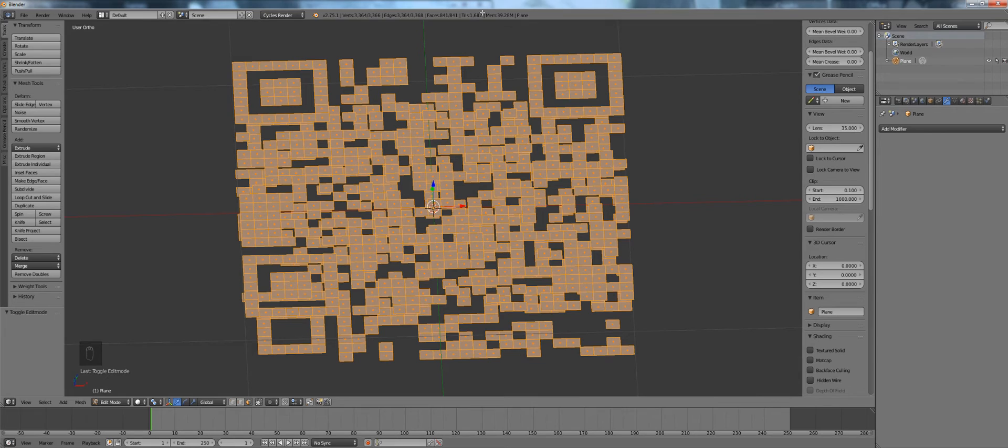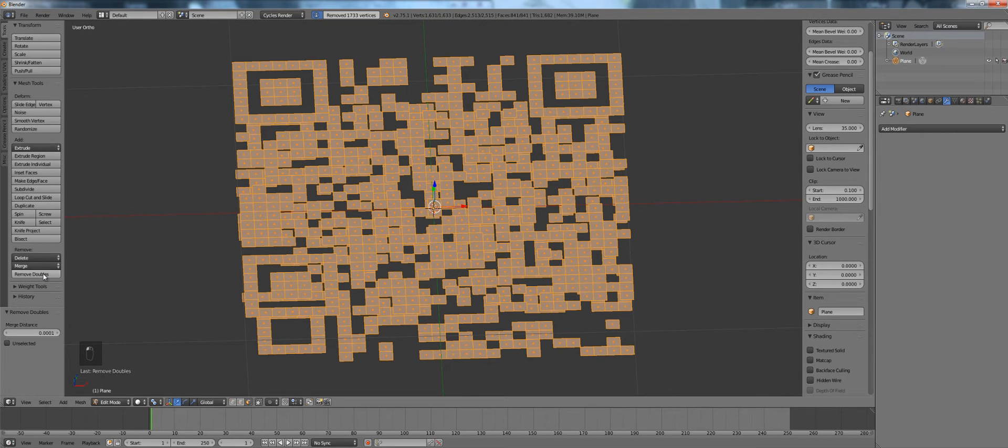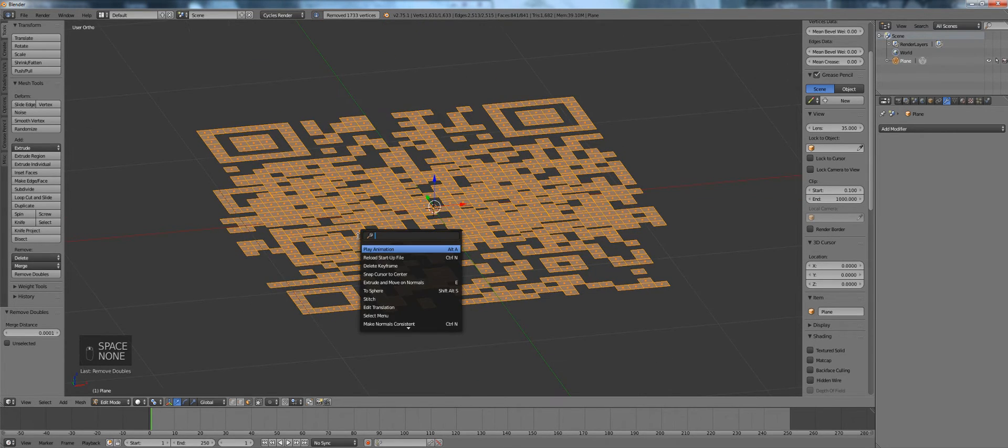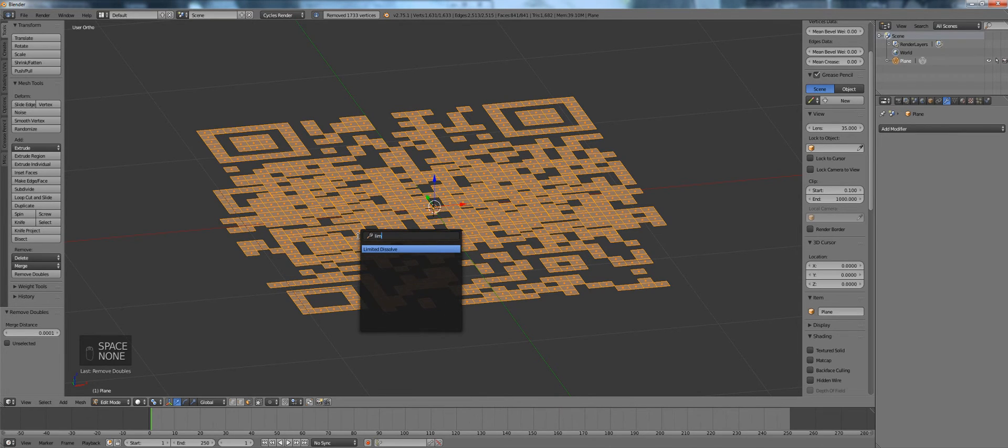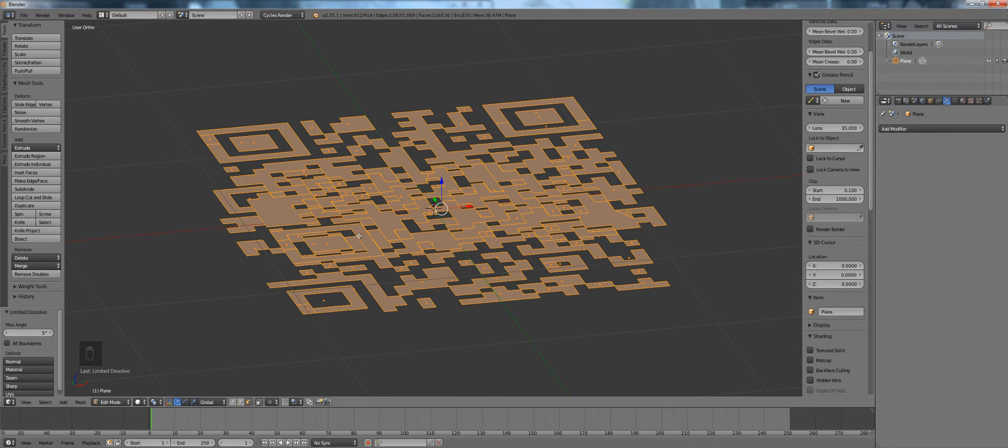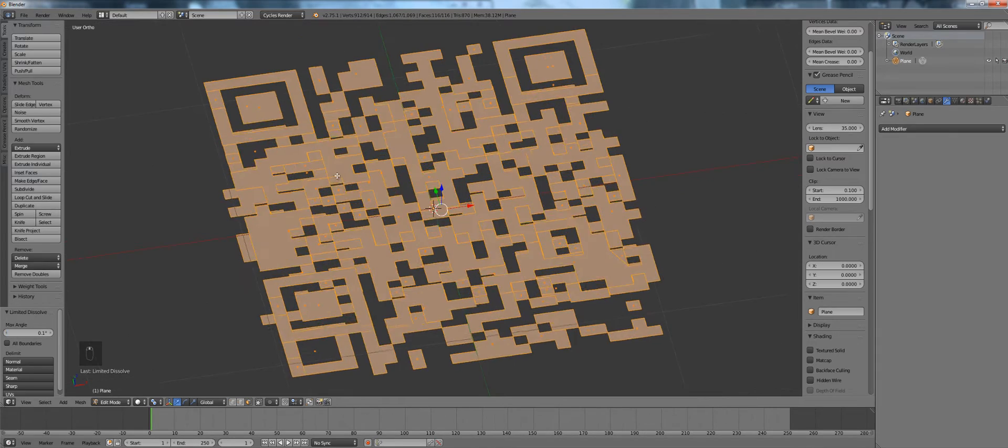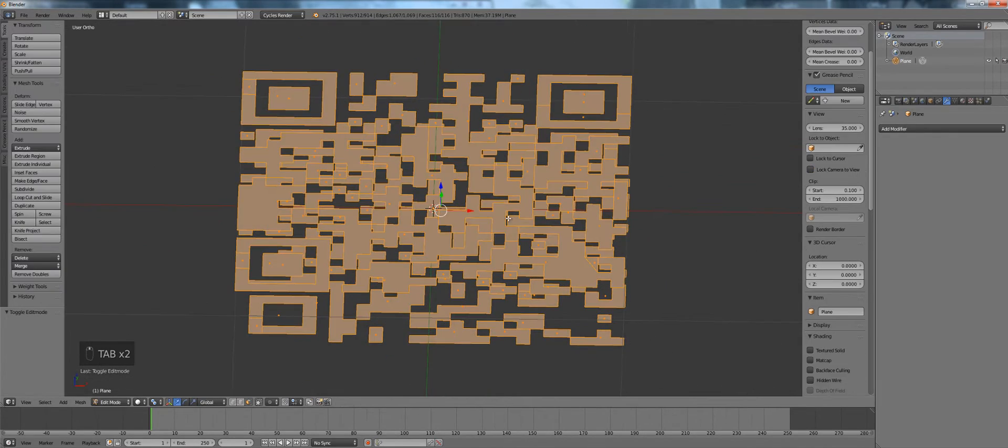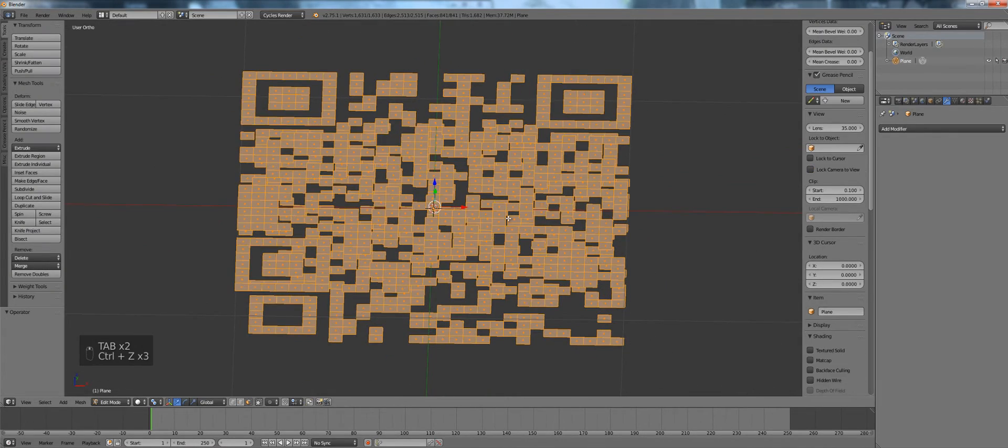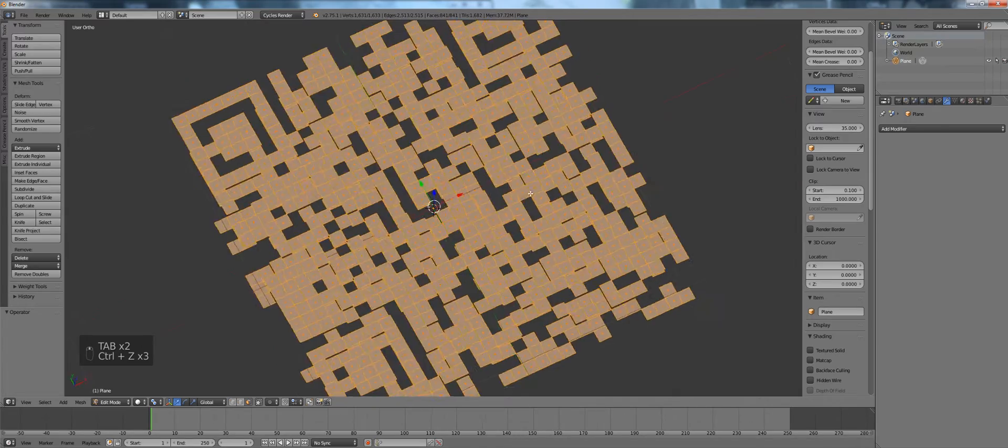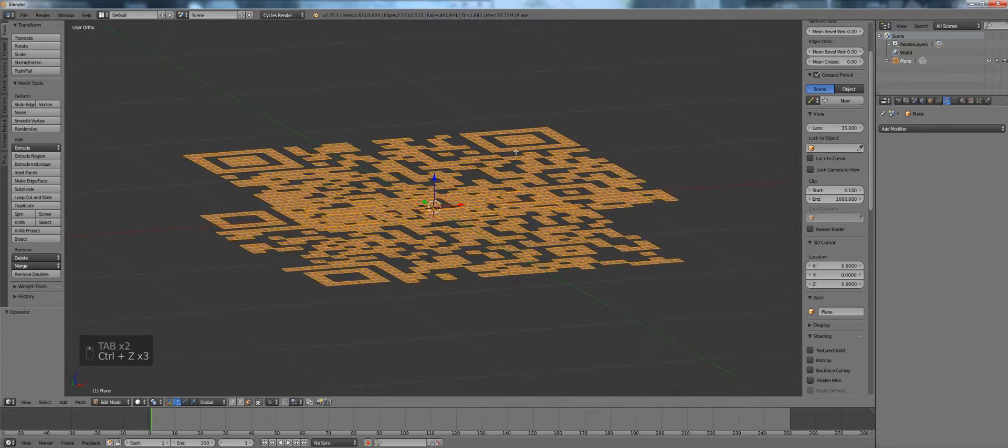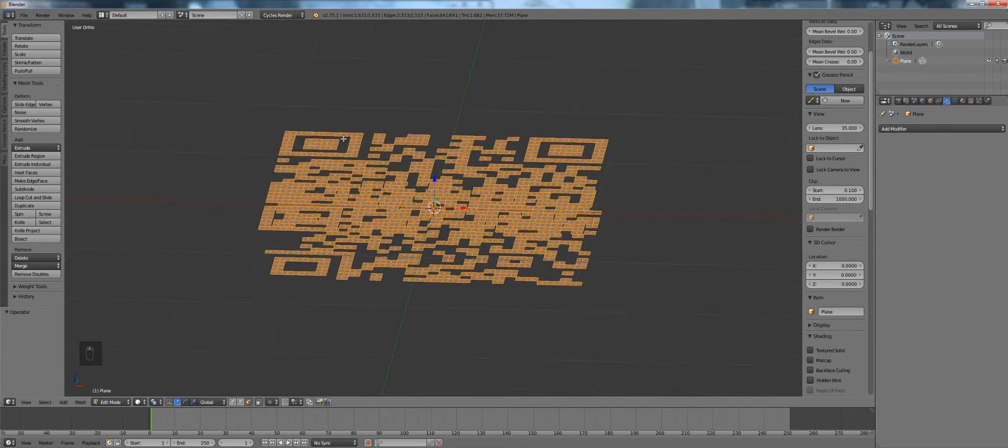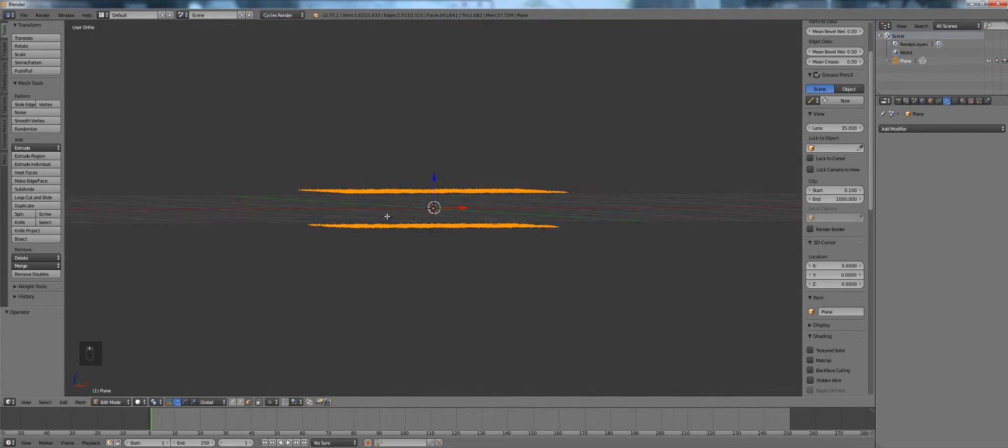Now each of our faces is now on its own. To get rid of that first click remove doubles and then if you like you can use limited dissolve to make the whole thing one surface. But it's not really necessary for this step. Actually I prefer to leave it without it because then your geometry is perfectly fine.